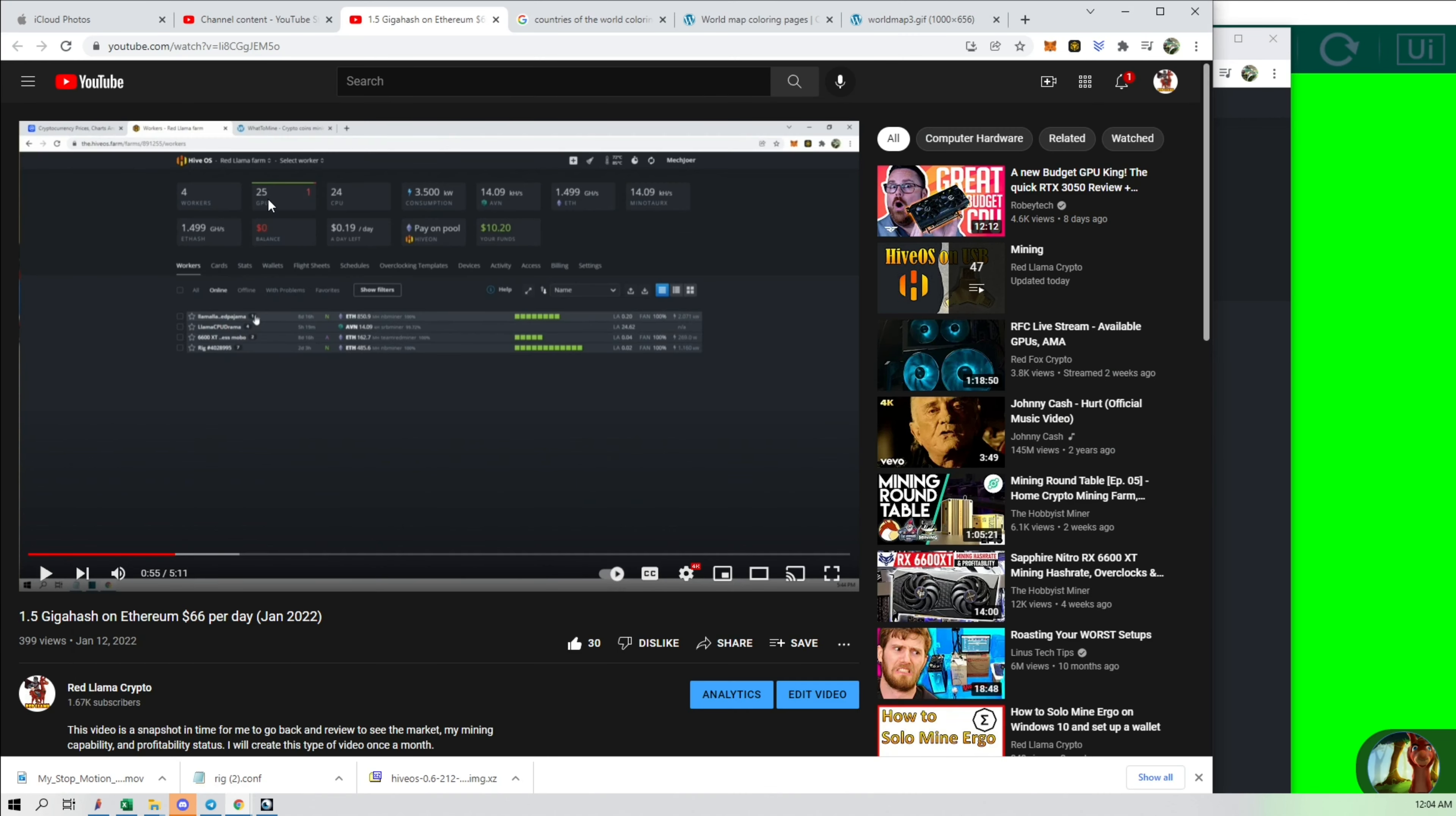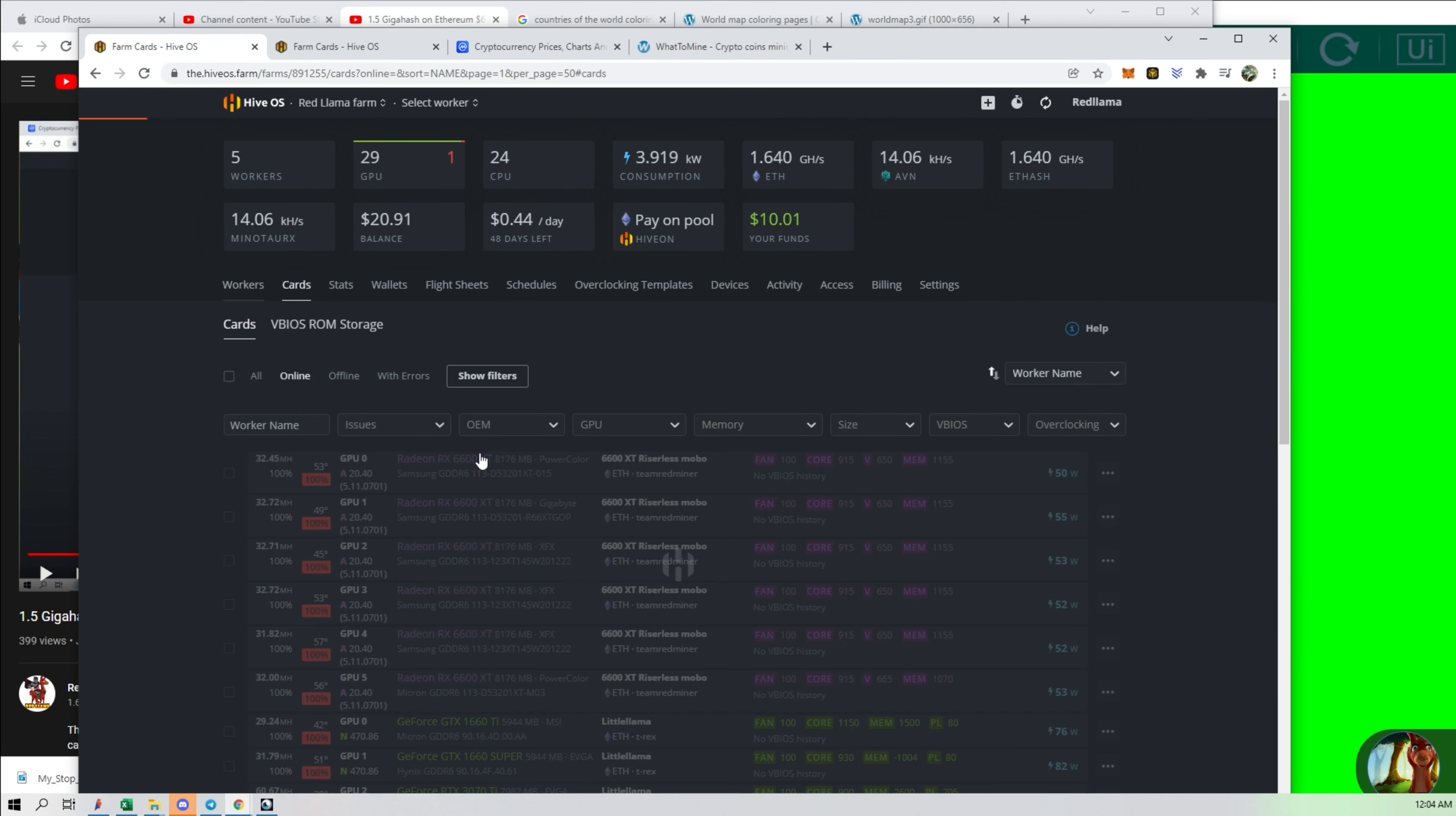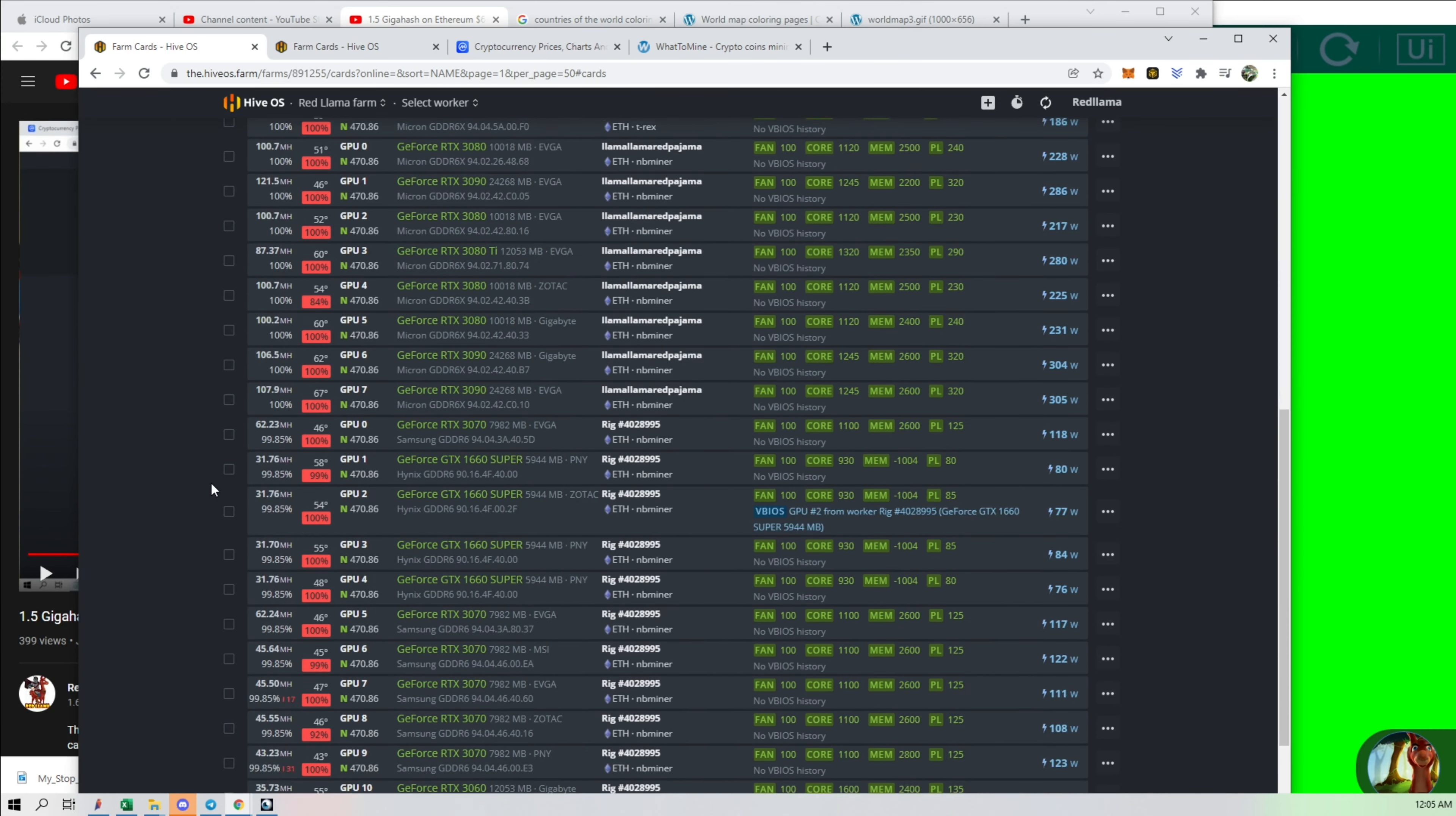We added four cards to this, and the way I could tell is by going back to the old video. I had 25 cards back then, three rigs, and now we got more. So now we're pulling in 1.64 gigahash on these. I won't go through all the cards, but you can see which ones are here.